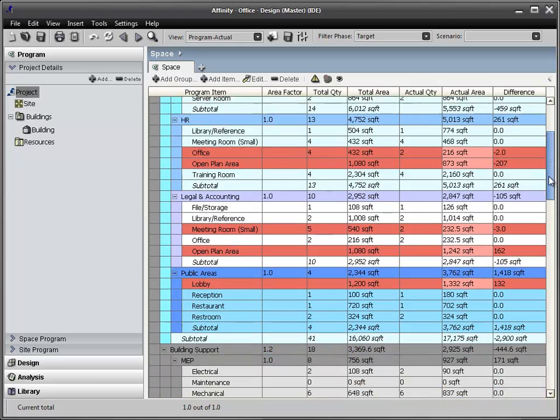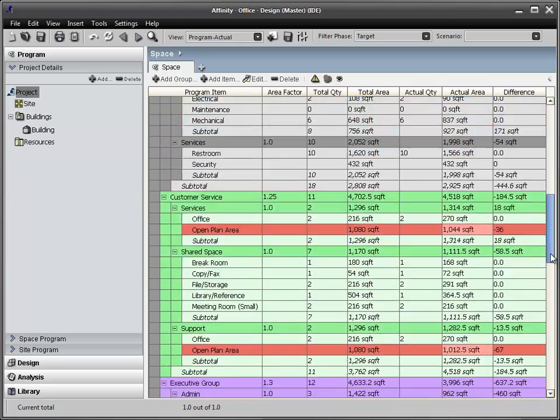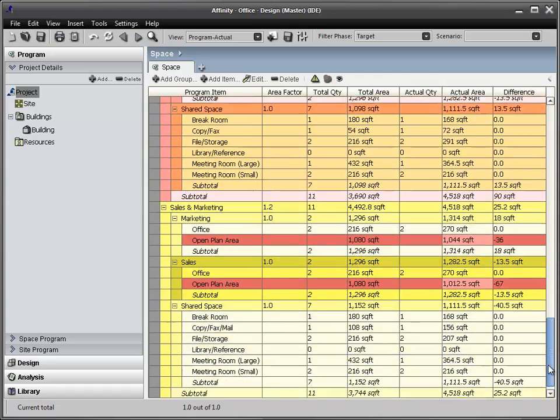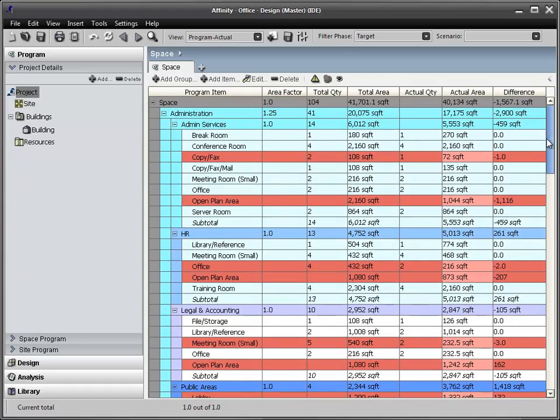By enabling the Show Violations icon, I can graphically see in red where the program is not being met.